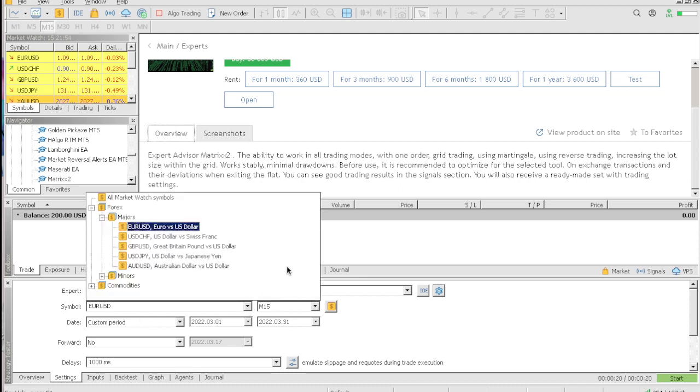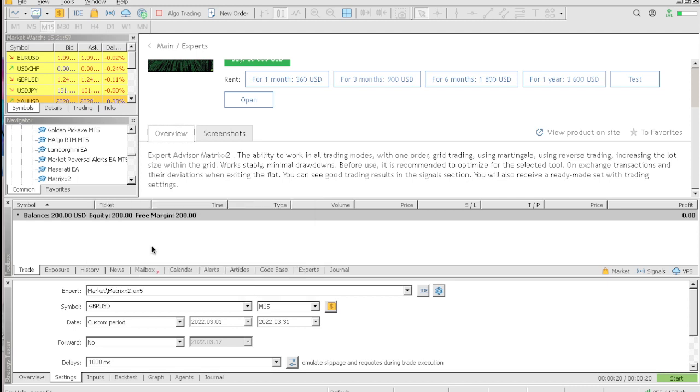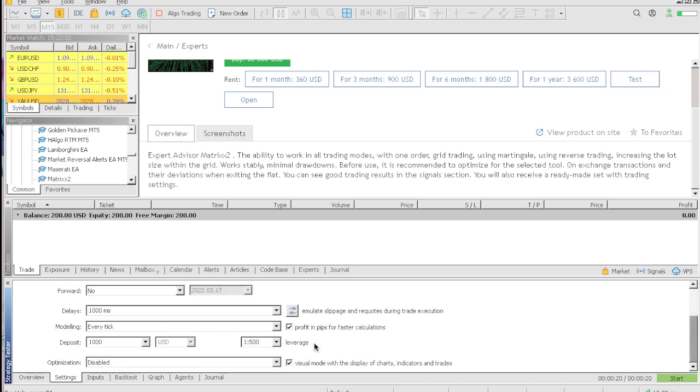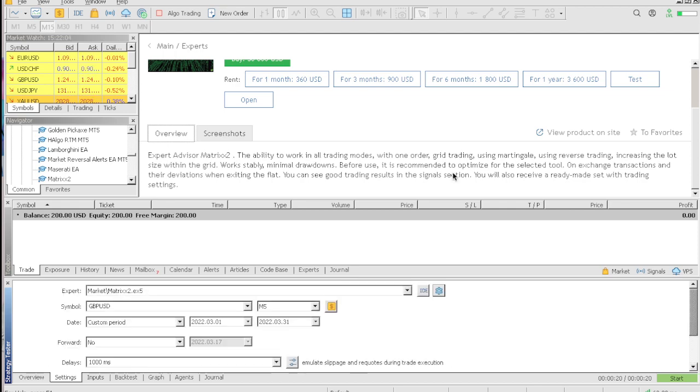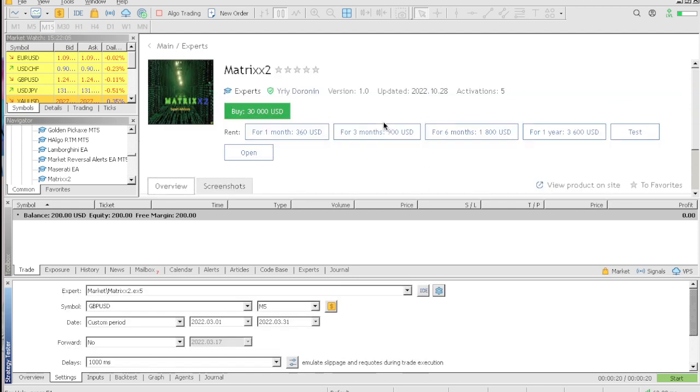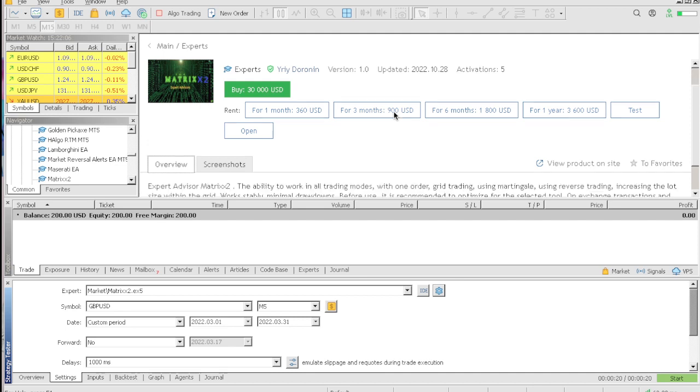They didn't even give us any type of recommended settings. I don't understand this. They must want us to guess. Let's go GBP/USD, M5 time frame, one thousand dollar account.